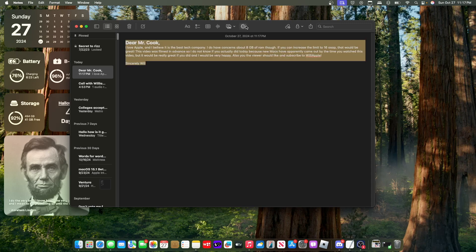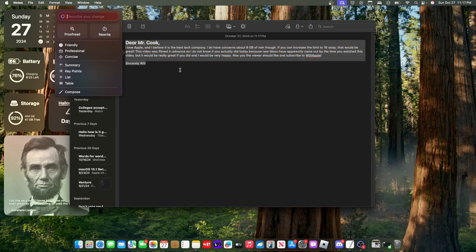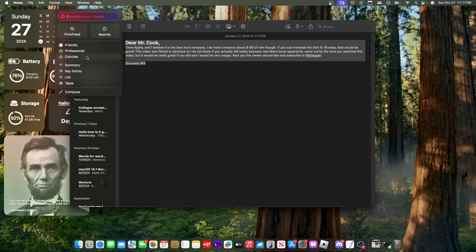So if I had this note right here and I wanted to click this button, I could proofread the text and find grammar mistakes, rewrite it to make it sound more like AI, make the text more friendly, make it more professional, make it concise, write a summary, list key points, make a list, and a table. Now I will say this now, the describe your changes and compose buttons are not in 15.1. I'm running a future version of macOS right here.